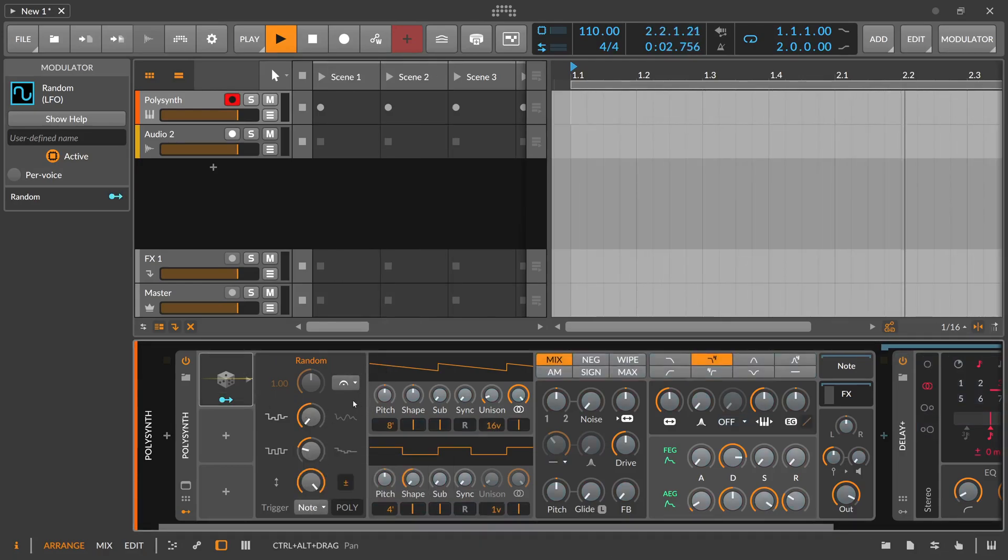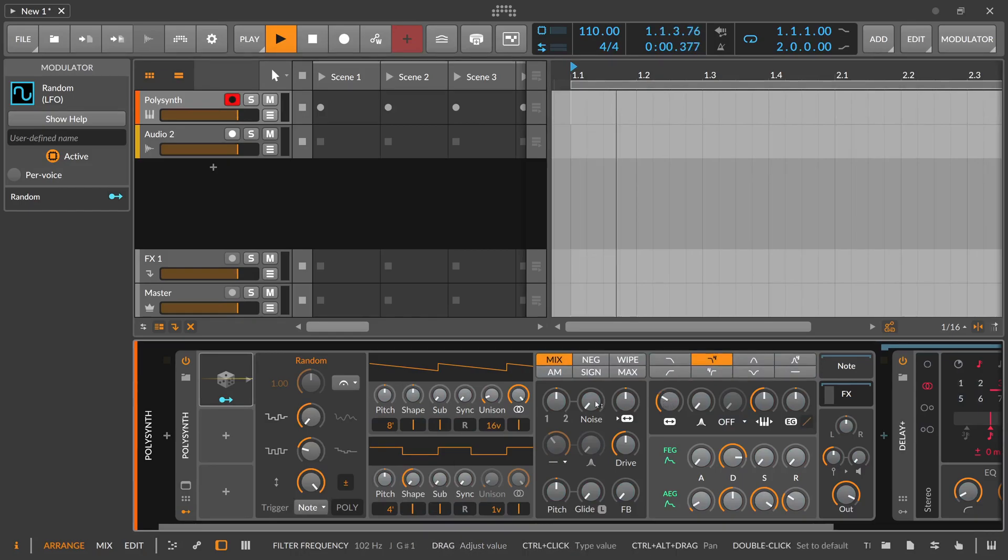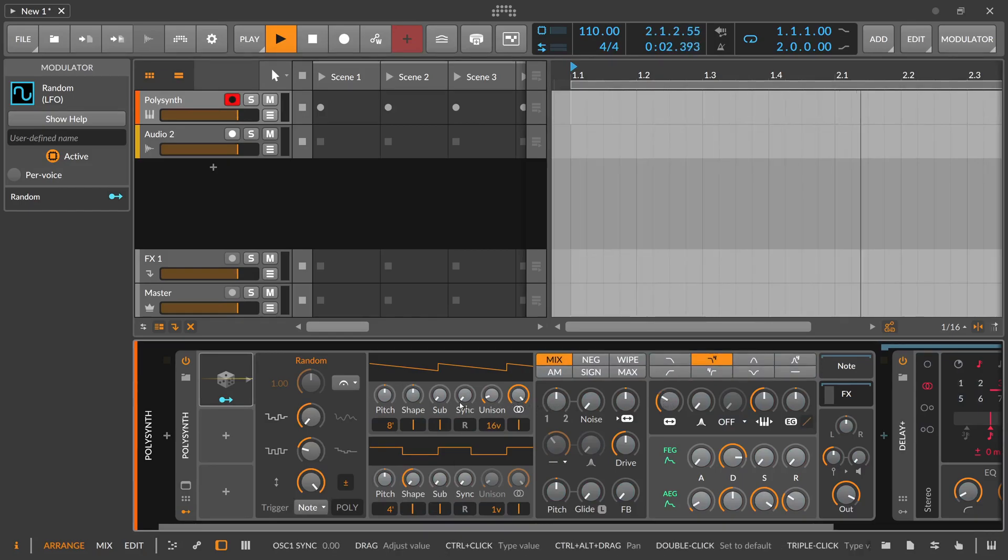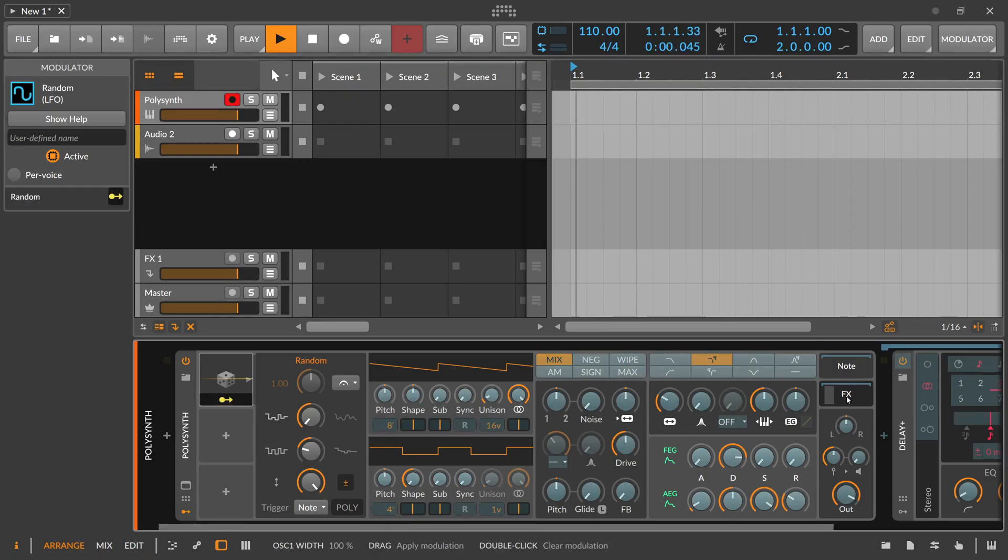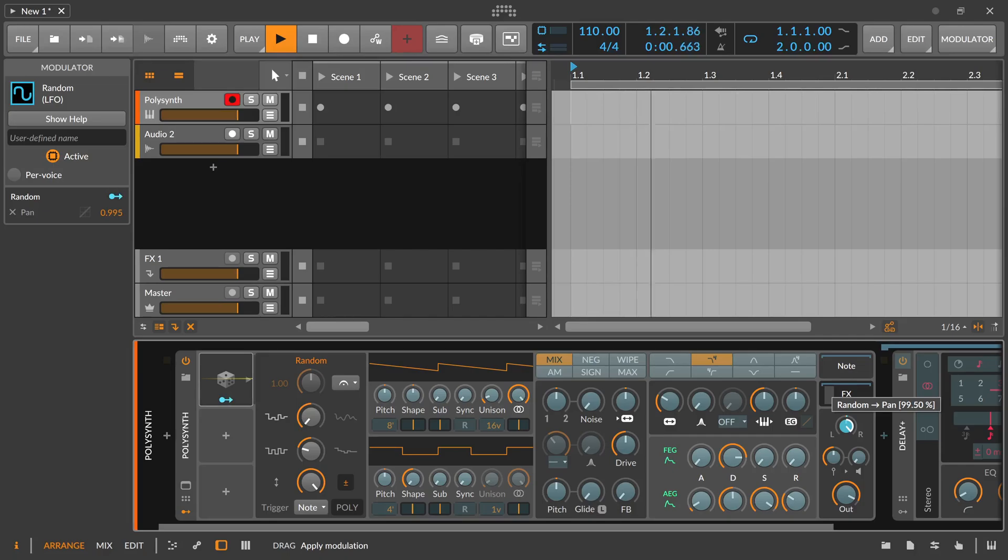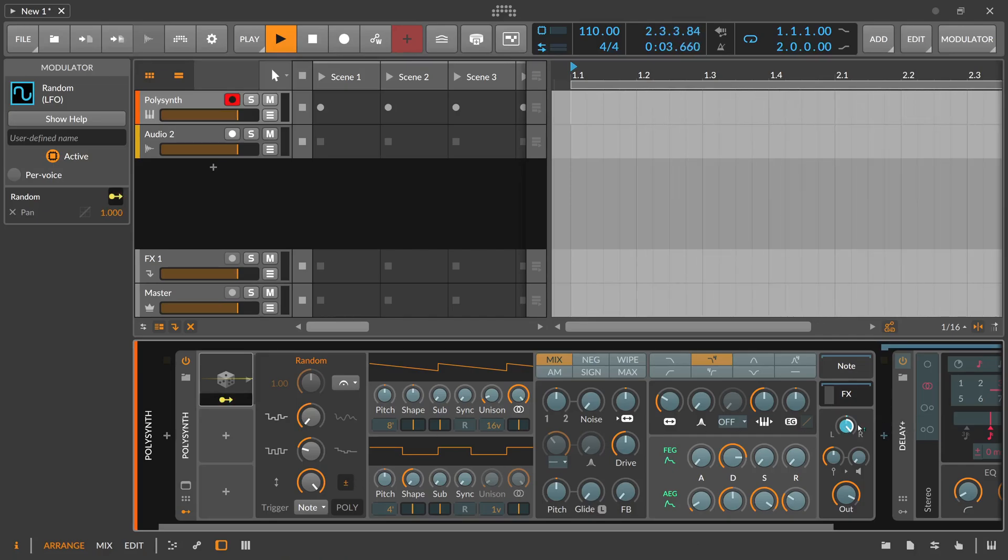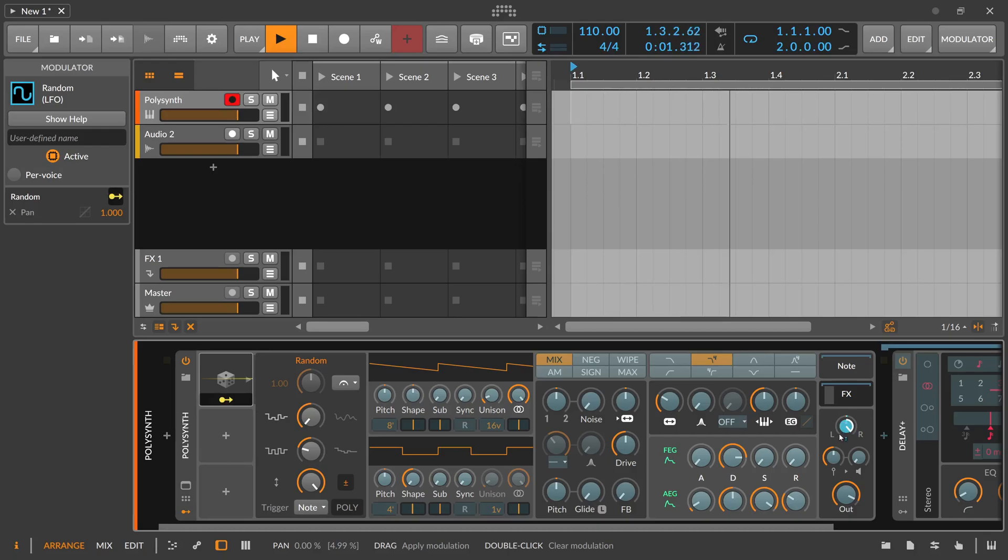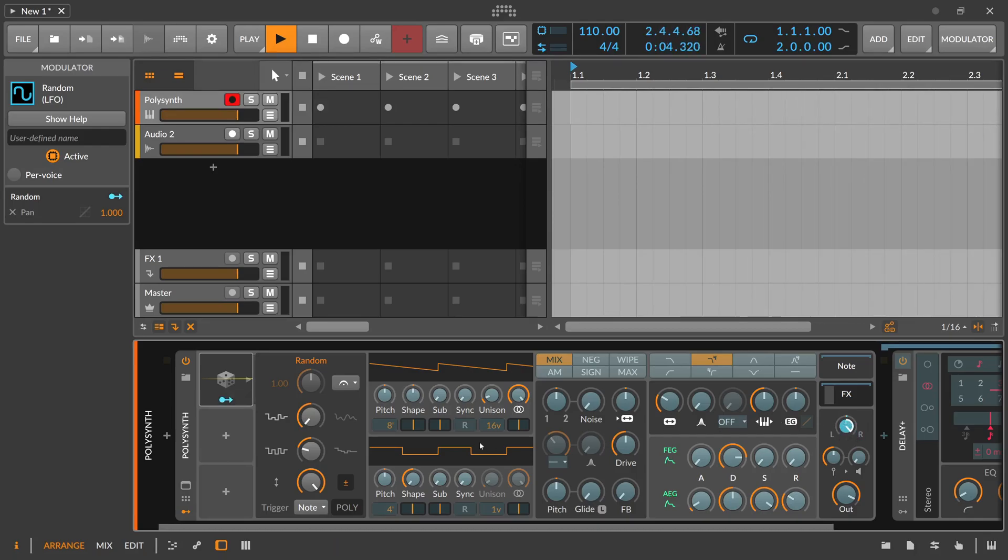And then you maybe modulate here. What can we modulate that makes sense? Maybe the panning right? So you modulate to the right here 100%. And then it switches to bipolar because we want to also modulate to the left side not only to the right side. So we put this here into bipolar mode. And now we can trigger this here with the note.